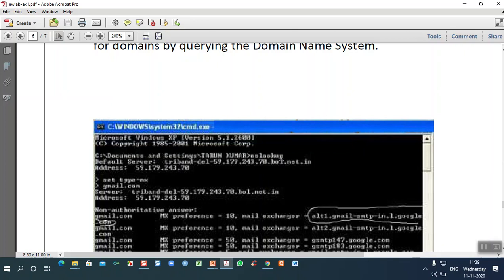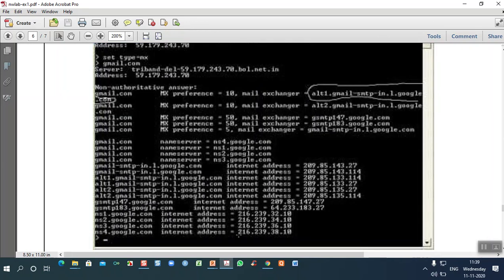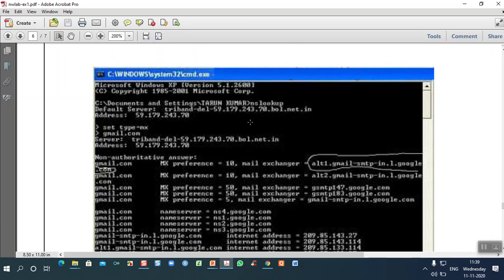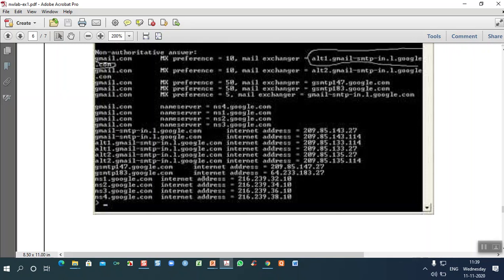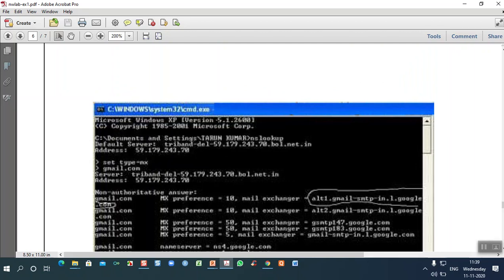When you type nslookup, it gives you the default server name and IP address. The domain name of the internet server will be given, along with how many connections there are, what type of server it is, and what other domains it is connected with — for example, Google and Gmail details will be shown.